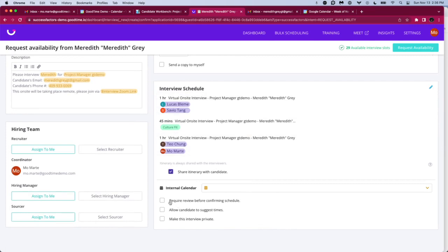There is a require review before confirming schedule if you as the recruiter or coordinator just want to look at what the candidate has selected before sending out those final itineraries. We also have the option to allow the candidates to suggest times and the option to make this interview private.